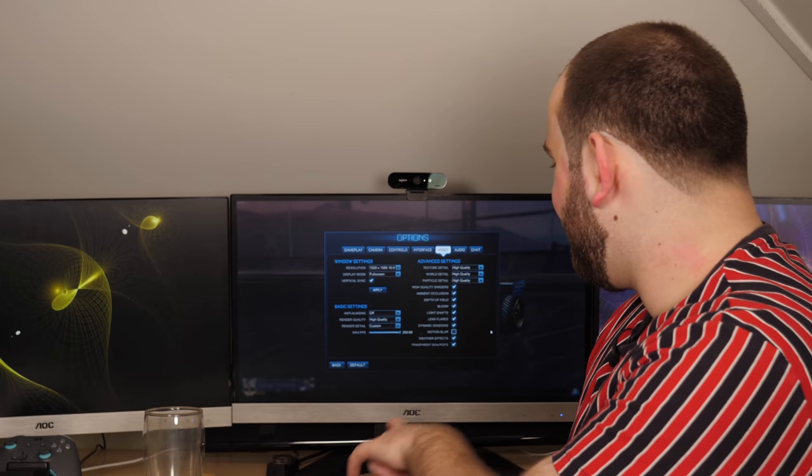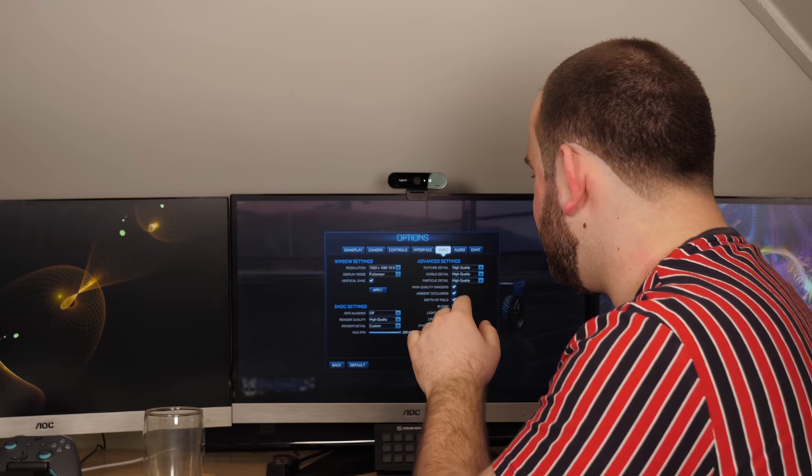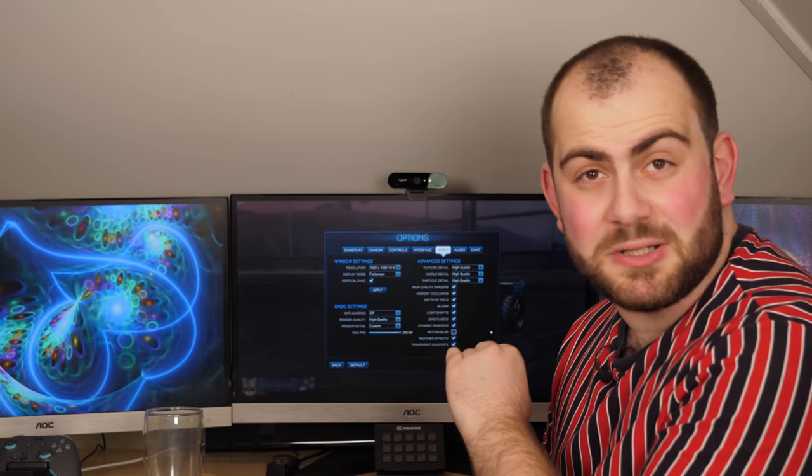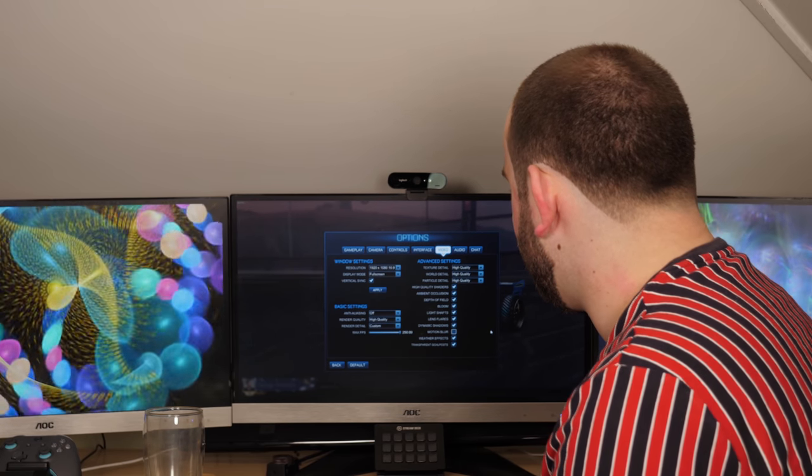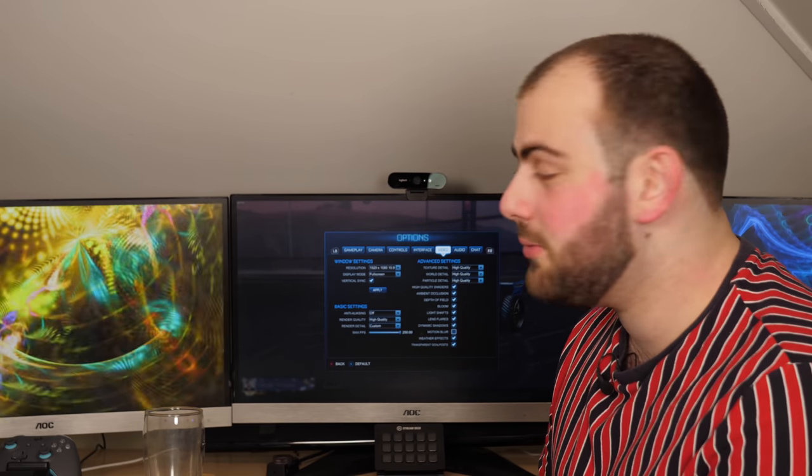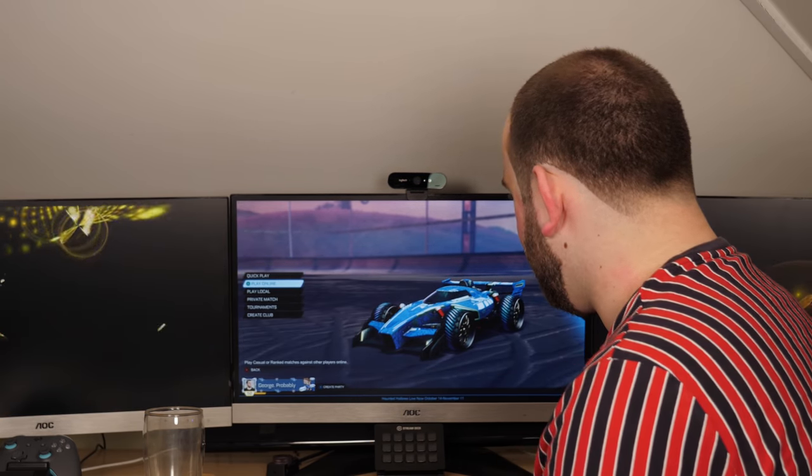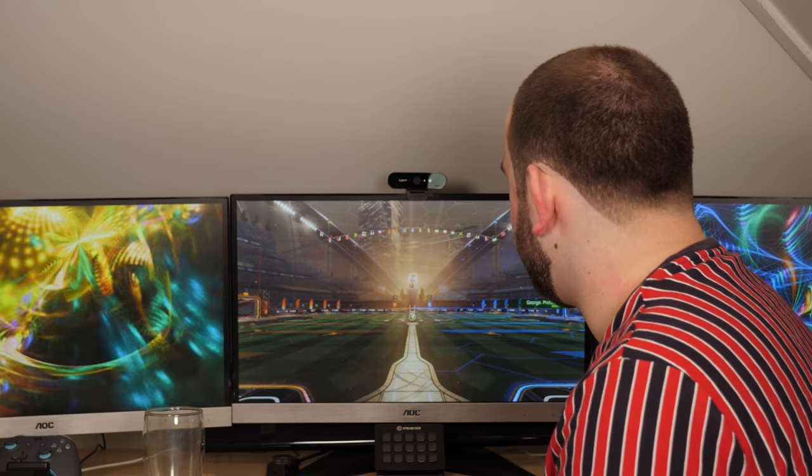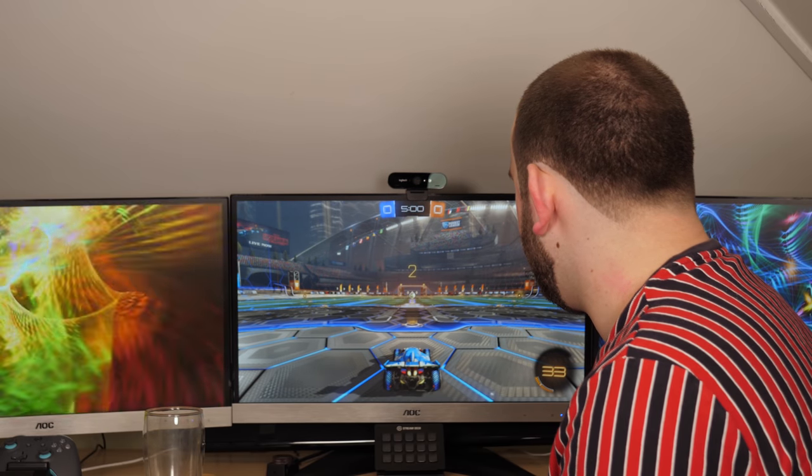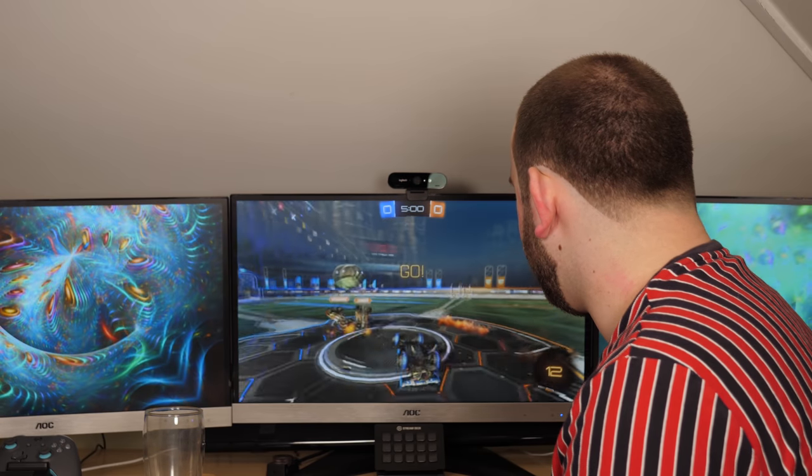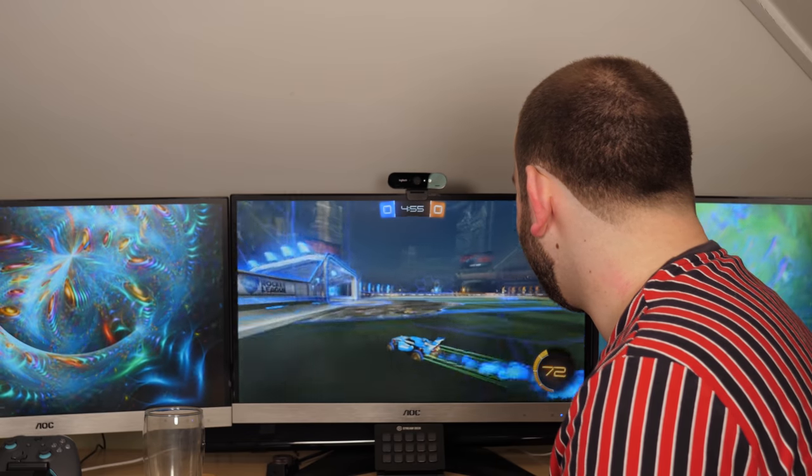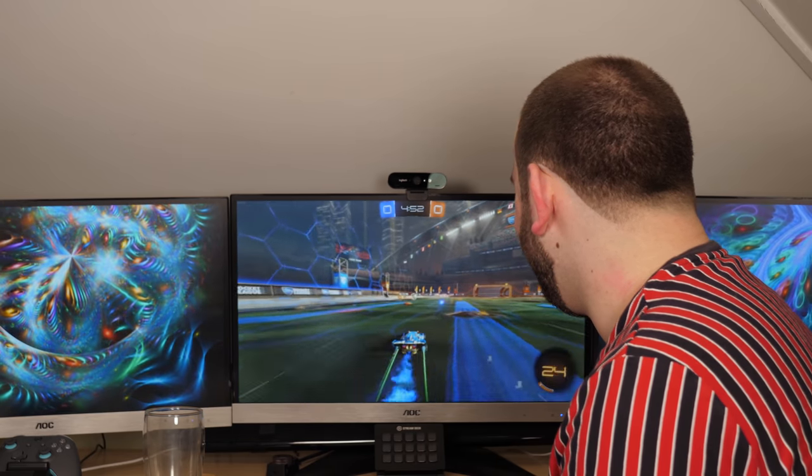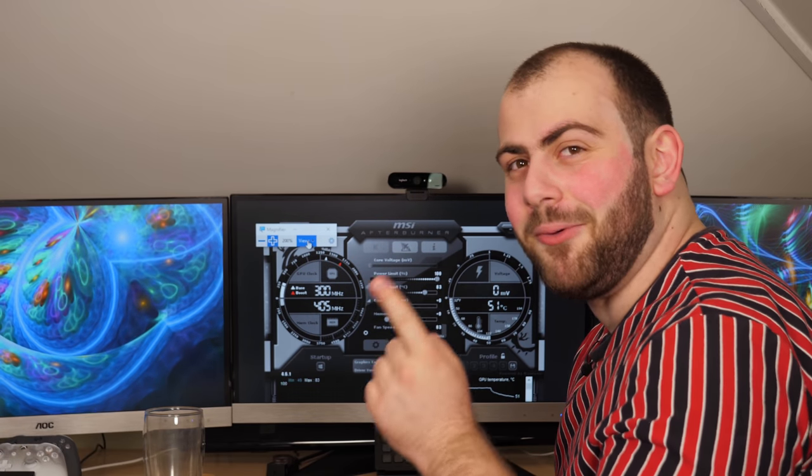I also want to try some Rocket League. In this case we have anti-aliasing off, render detail set to custom because I turned off motion blur. Motion blur is terrible, you should always turn it off. Otherwise it's on high quality. Let's get into a game really quickly. I have a feeling I'm going to hit 250 and just stay there because Rocket League isn't a particularly demanding game. Oh look, absolutely zero surprise, we've hit 250 and we're locked at 250. It's almost like this RTX 2060 is more than plenty for Rocket League.